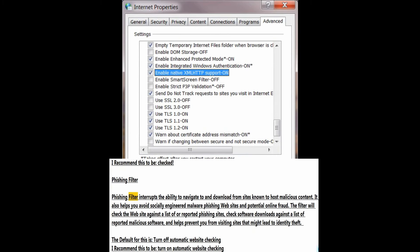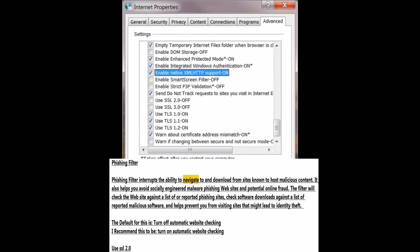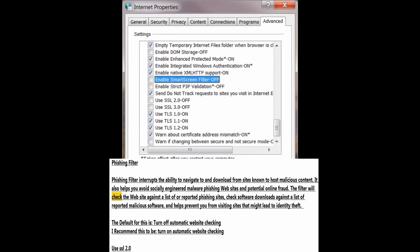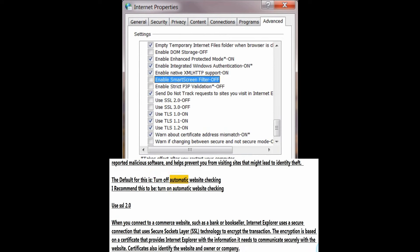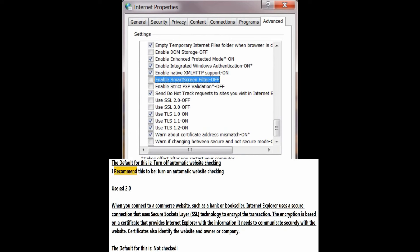Phishing filter: the phishing filter interrupts the ability to navigate to and download from sites known to host malicious content. It also helps you avoid socially engineered malware, phishing websites, and potential online fraud. The filter checks websites against a list of reported phishing sites, checks software downloads against a list of reported malicious software, and helps prevent you from visiting sites that might lead to identity theft. The default is 'turn off automatic website checking'; I recommend 'turn on automatic website checking'.